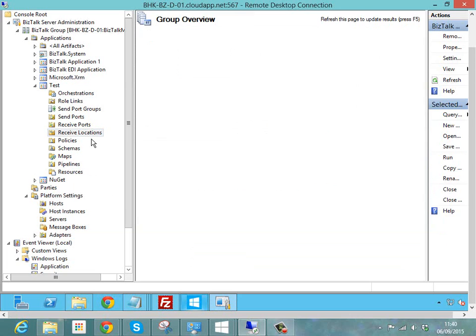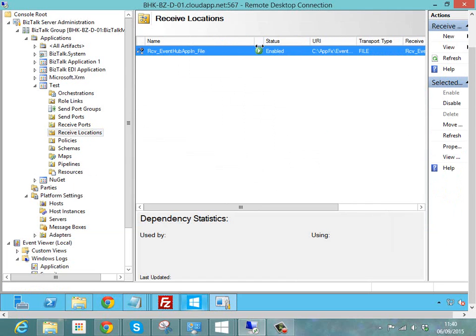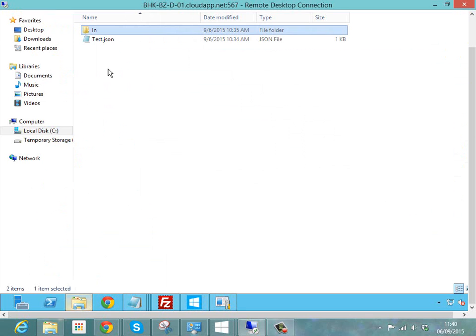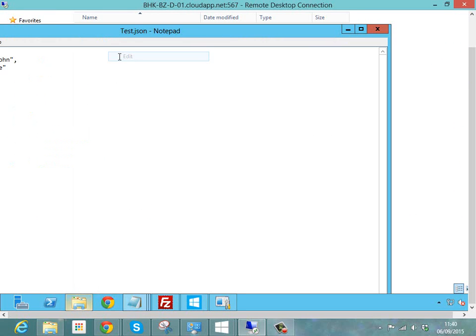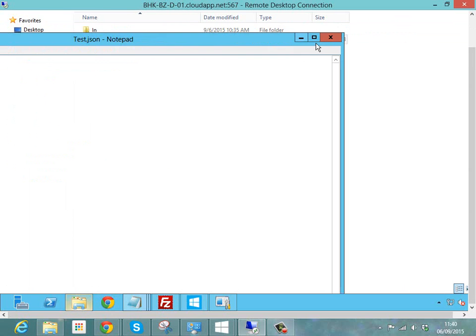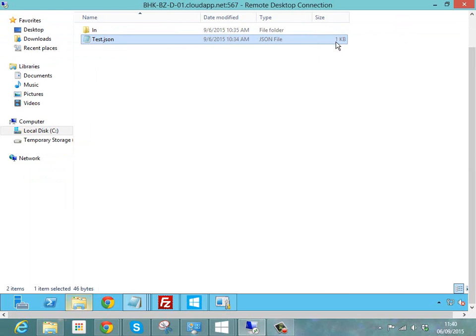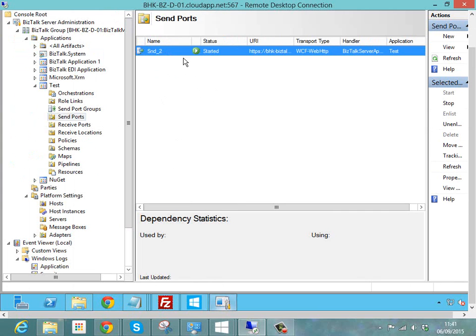The next thing we're going to do is keep this demo really simple. So we're going to receive a message from a file. I've created a file receive location here and the message we're going to receive is this little scrap of JSON which you can see here. There's nothing interesting about that, just a very vanilla piece of JSON.